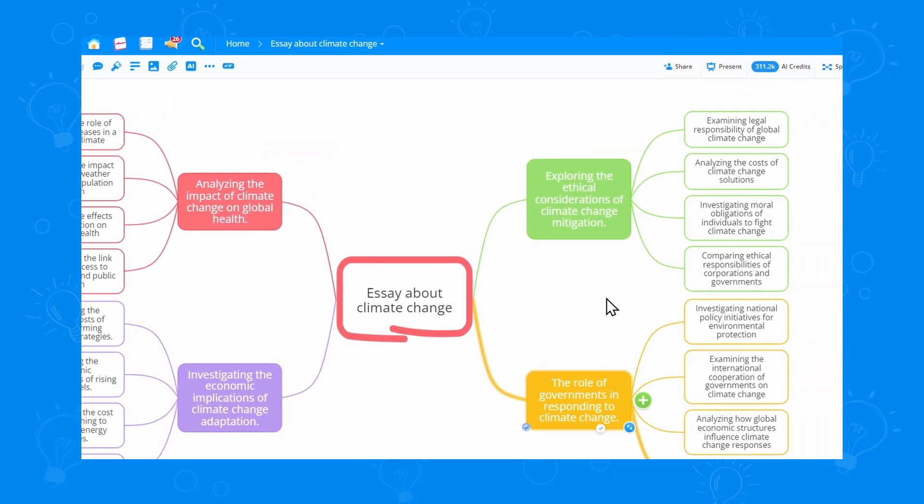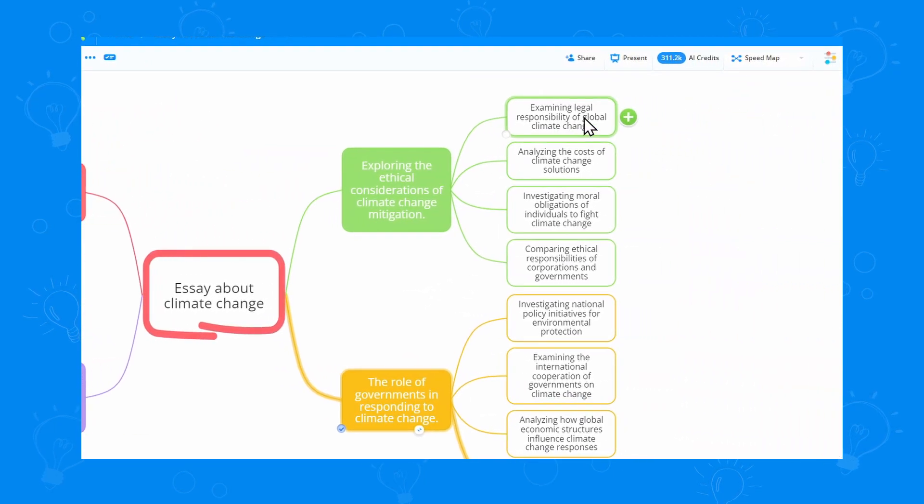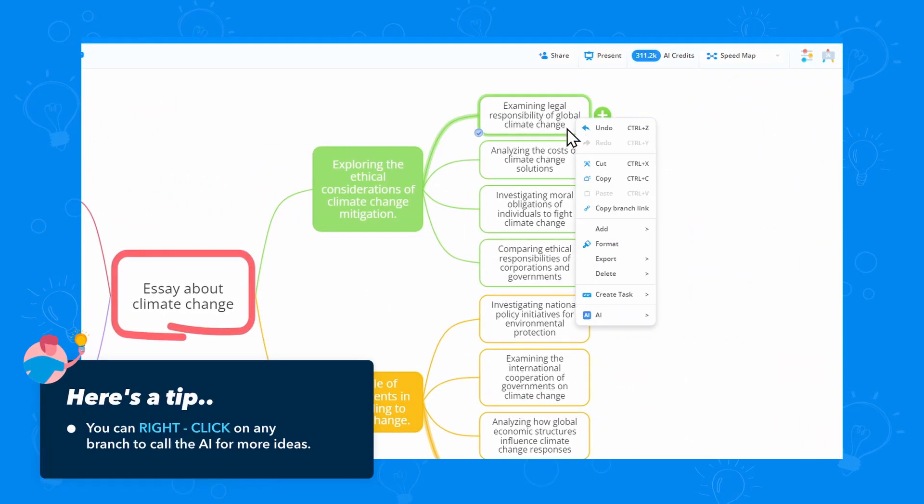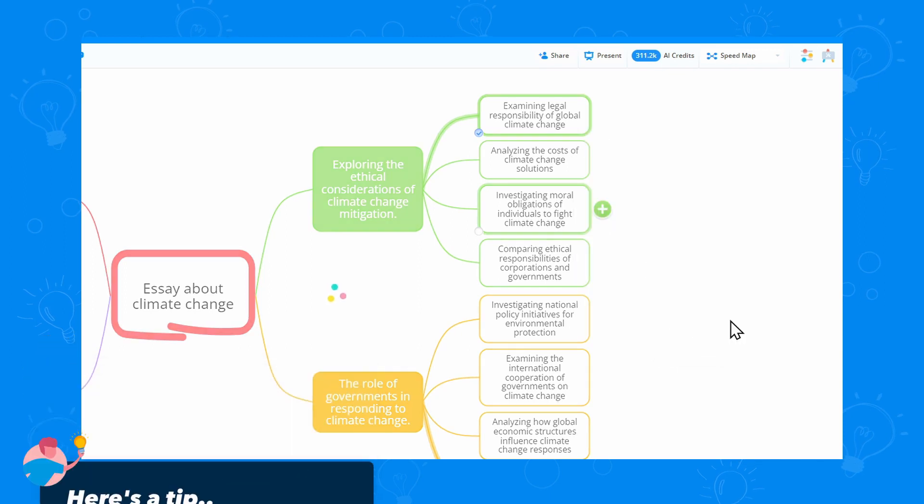And not only that, we can always get more ideas. You can also right-click on any branch to call the AI, if that's easier for you.